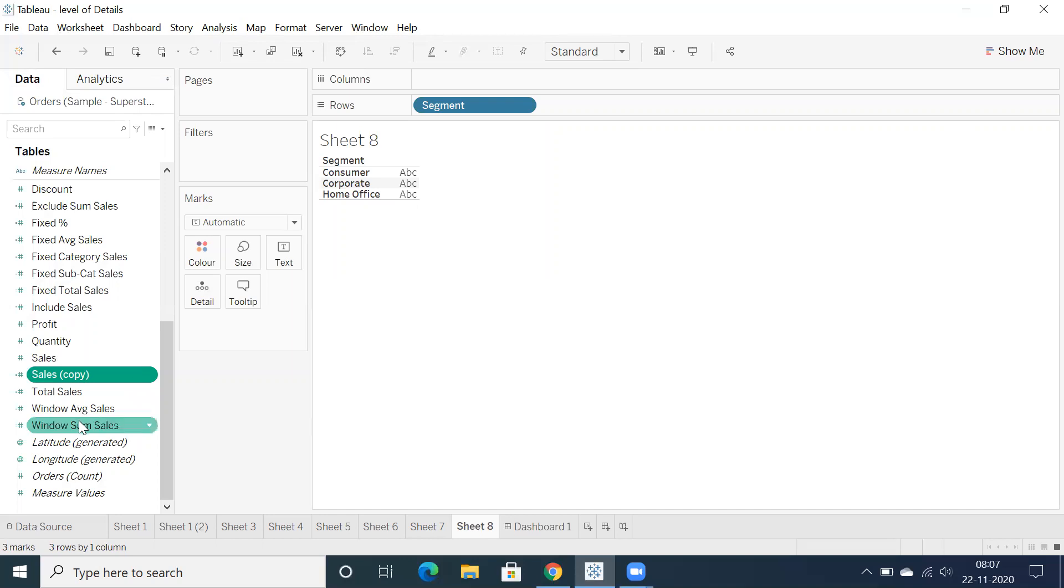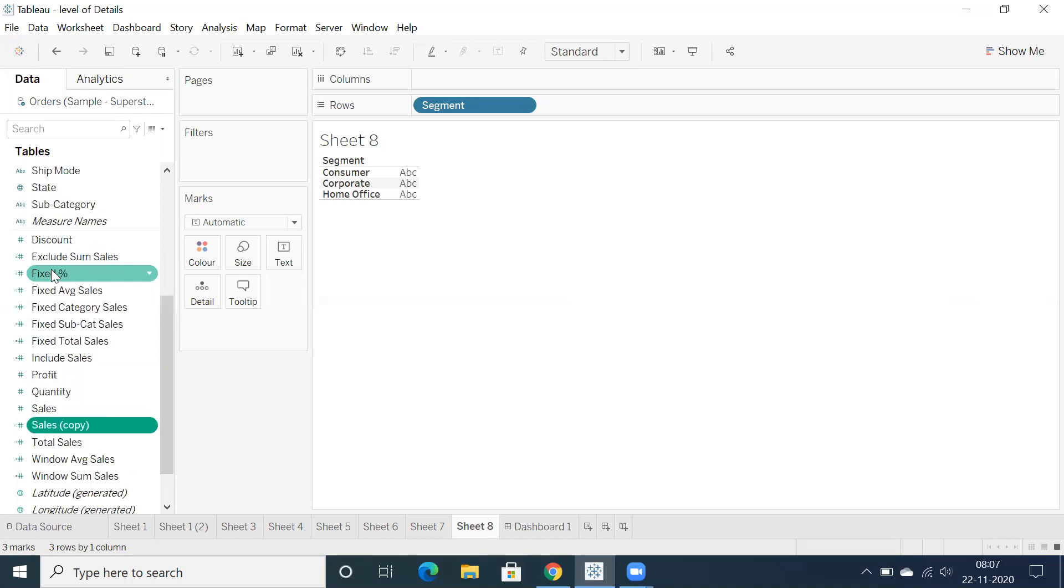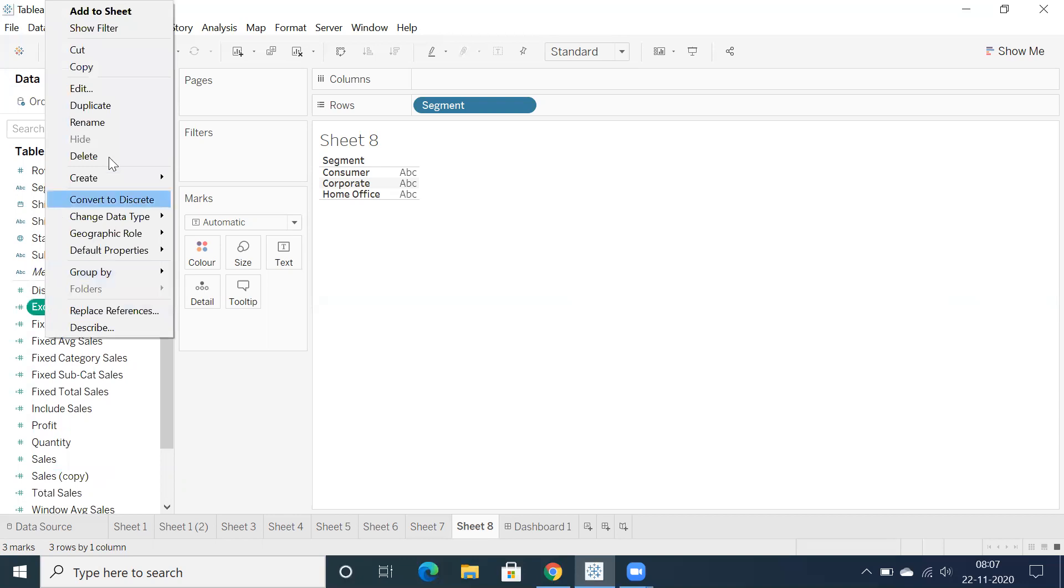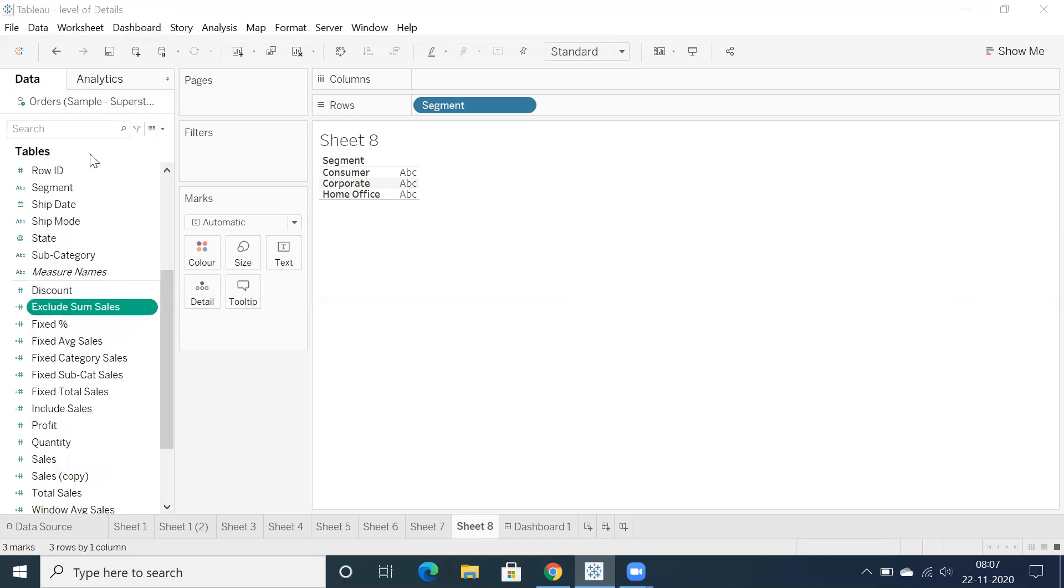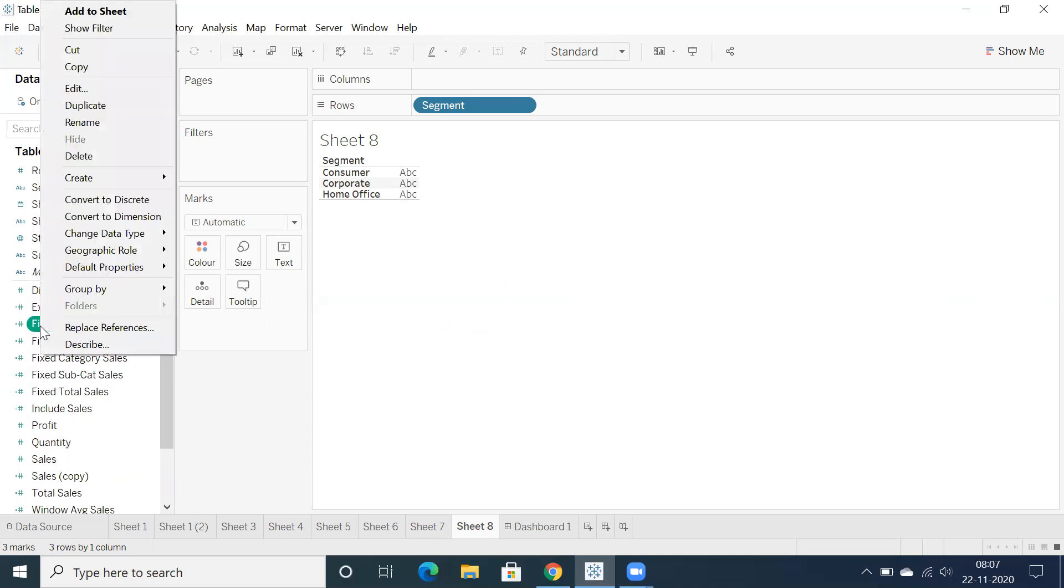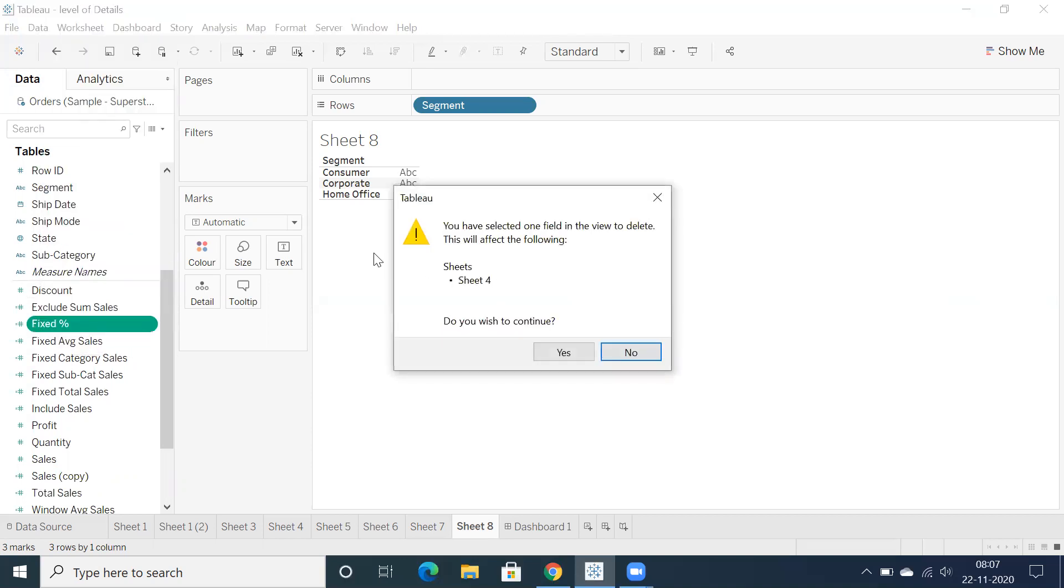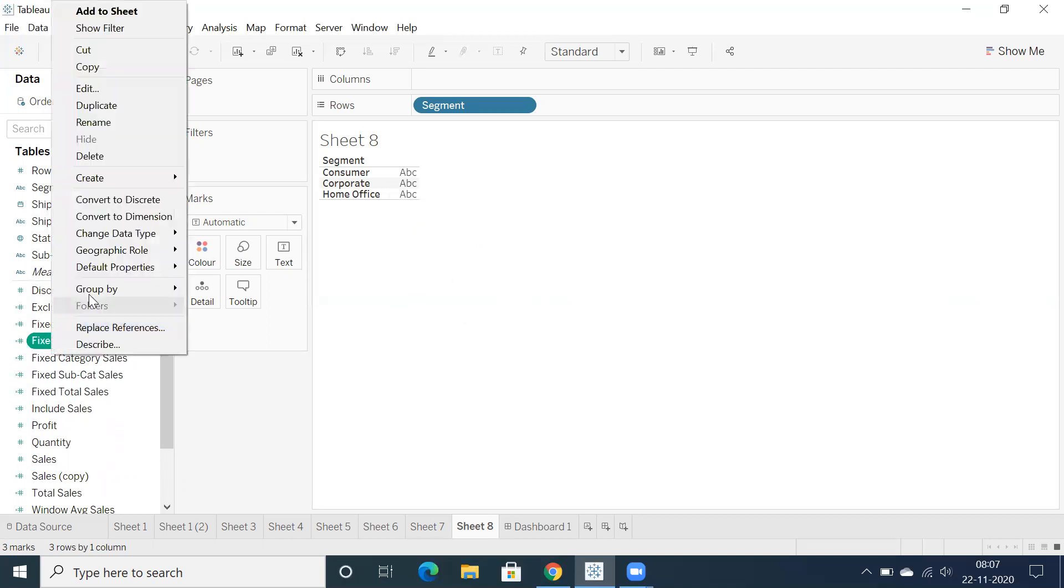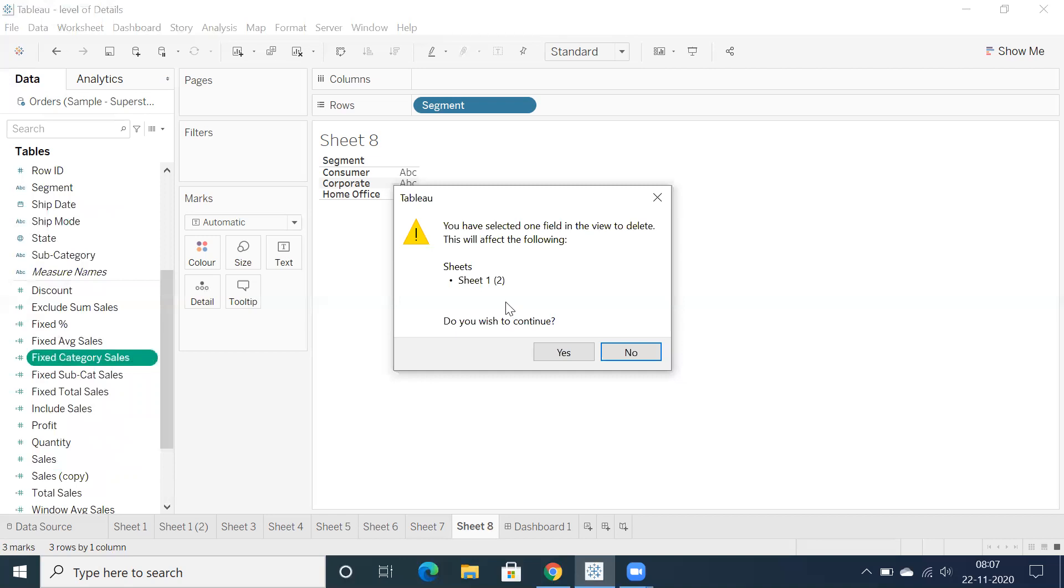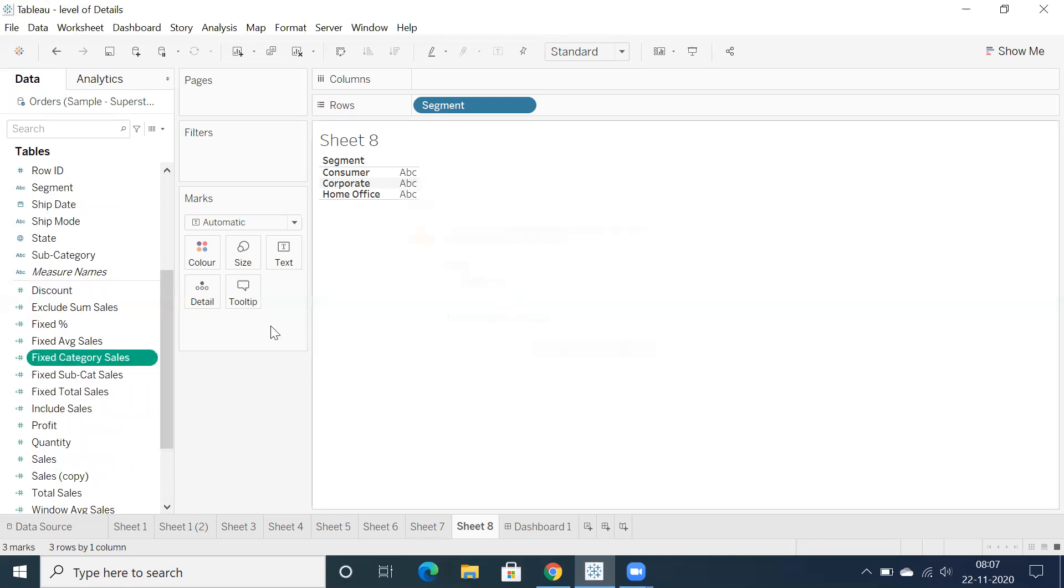And if you want to know the calculation fields which are used in each and every sheet, if we have hundreds of calculations, yes, it is tough, but right click, click on delete and just note it down. Go through this information like dashboard one and sheet six. So I've used fixed, click on delete, I use fixed percentage in only sheet four. Let's go for fixed. I feel this will be used in multiple sheets. Let's delete. This is used in only one single sheet. So that's the point basically.